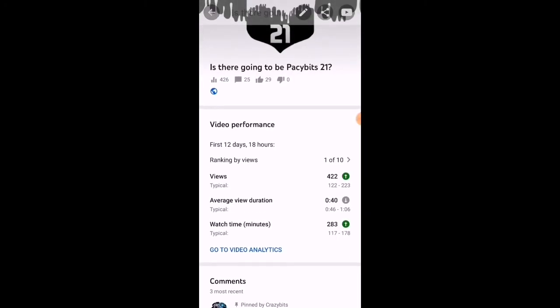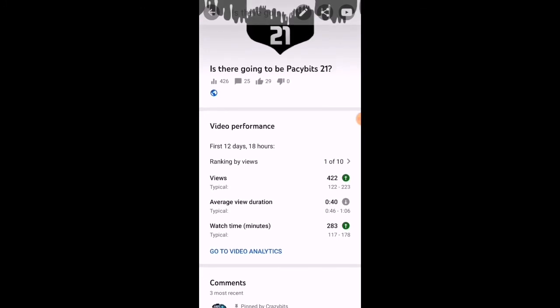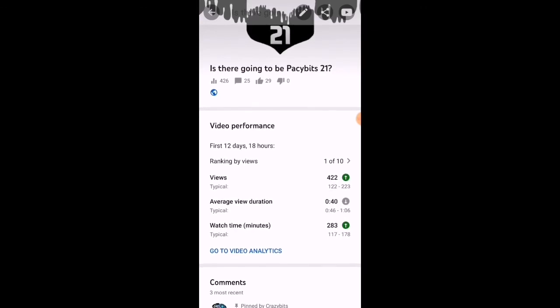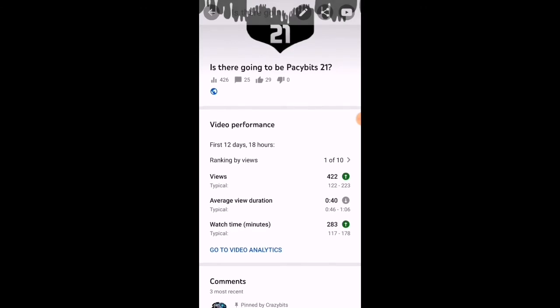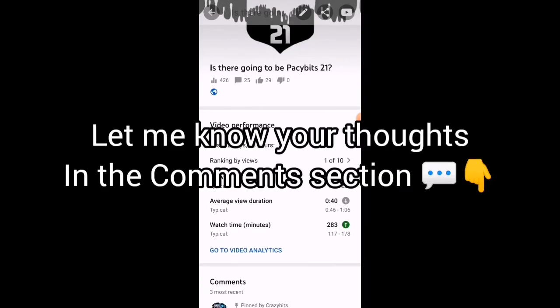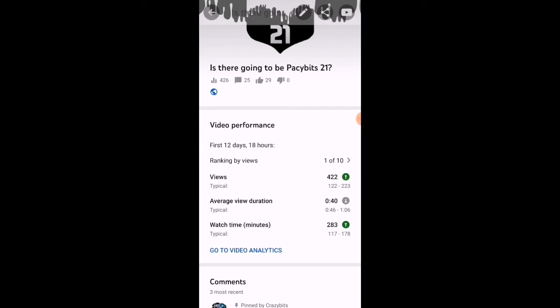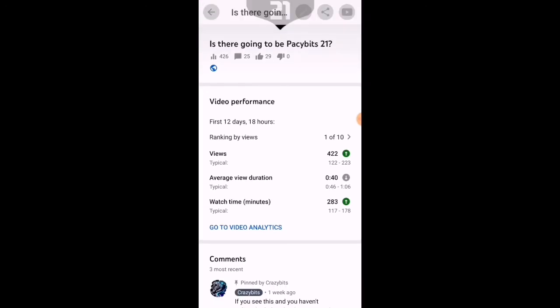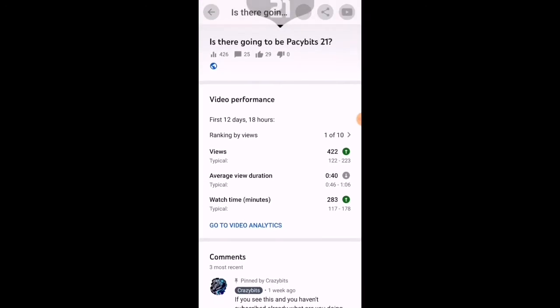Yeah anyways thank you very much for watching, I hope you enjoyed. If you did leave a like and subscribe for more content like this. We are getting close to 2k subs and I really would appreciate if you could subscribe if you haven't already. Yeah let me know your thoughts in the comments. Do you think there is going to be Pacebits 21 or there is going to be a new game? And I hope to see you in my next video, peace out.